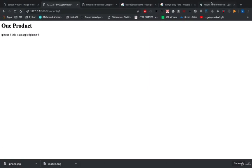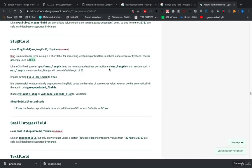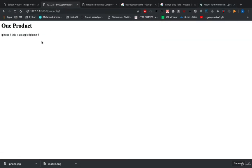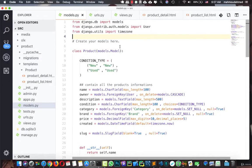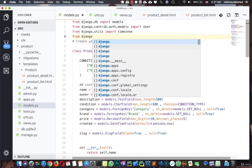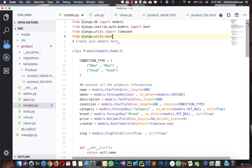We also need to import slugify, a utility provided by Django. We're going to say `from django.utils.text import slugify`, just like this.